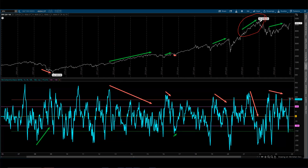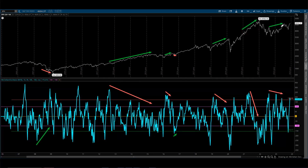Most recently, we had this period where we came in and made higher highs but the McClellan Oscillator was making lower highs, and you can see that we had a pretty strong pullback in the summer of 2023. That was yet again another potential indicator that the market was due for a pullback. So that's really my favorite way to use it — spotting these divergences.